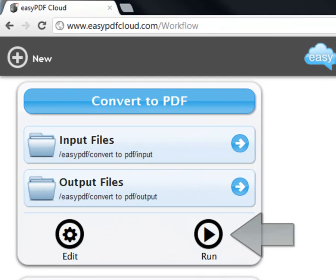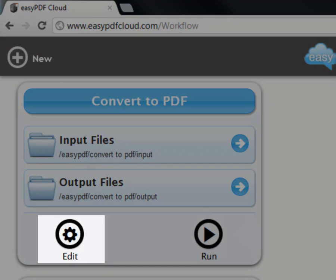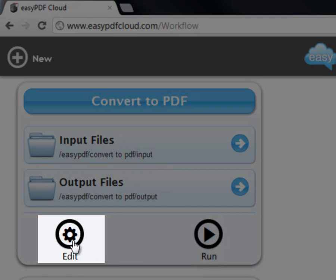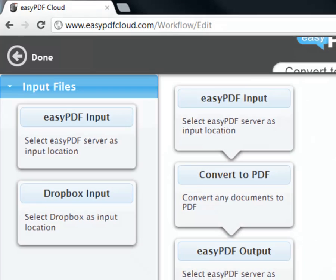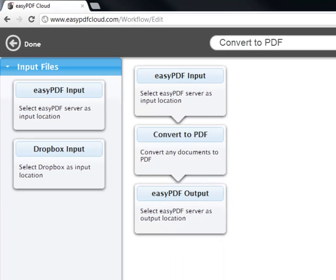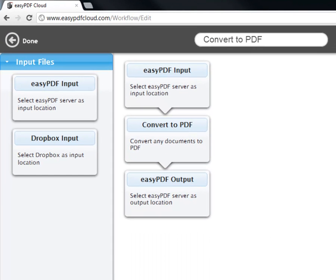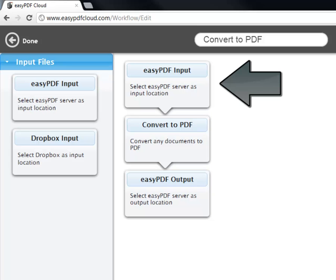Instead of just clicking the Run button on the Convert to PDF workflow, click the Edit button. This allows us to take a look at how a workflow is constructed. Focus on the center with the three boxes stacked vertically. The first aspect of any workflow is input, this first box.